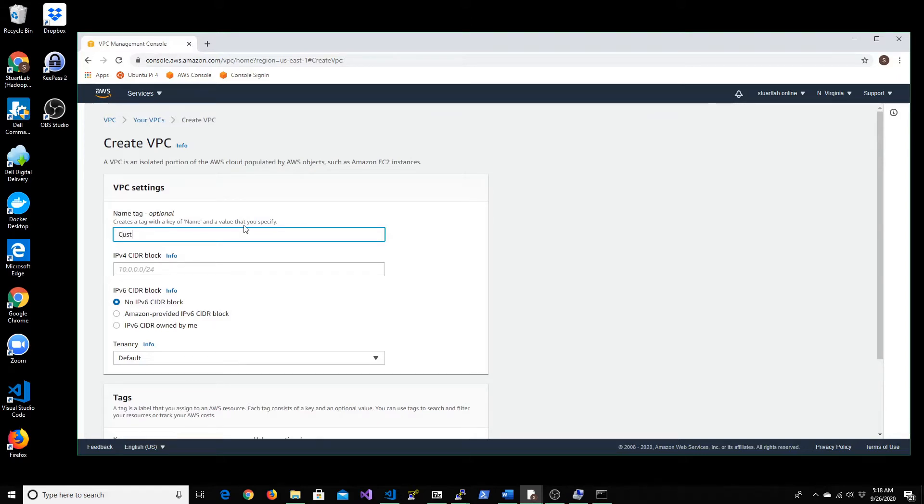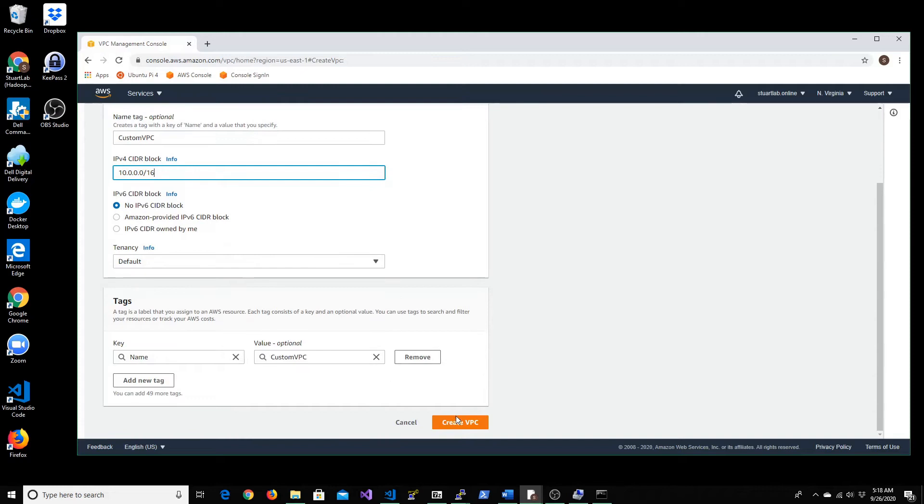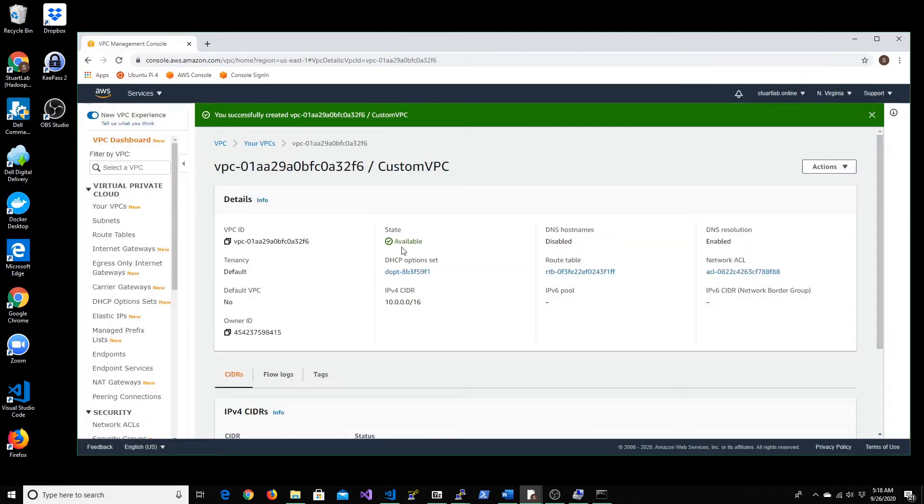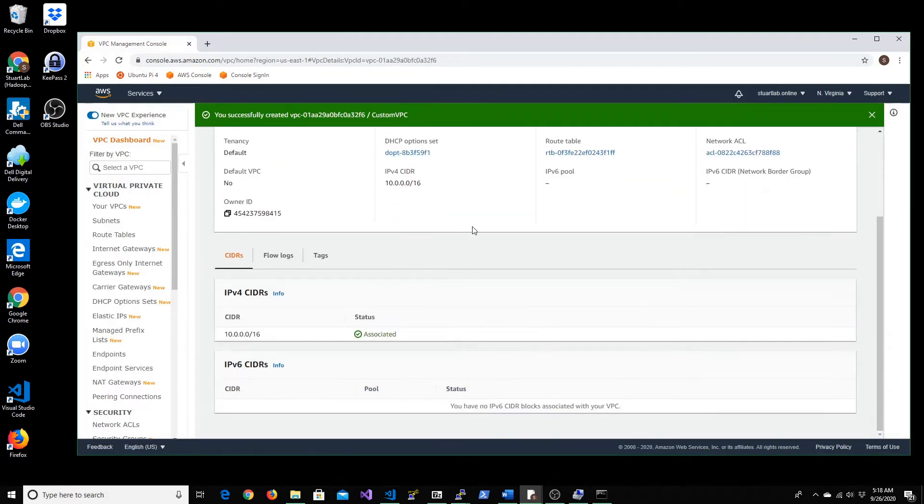Let's call it custom VPC. I'm going to keep the range 10.0.0.0/16. You can leave the remaining settings as is and there we go. So new VPC got created.